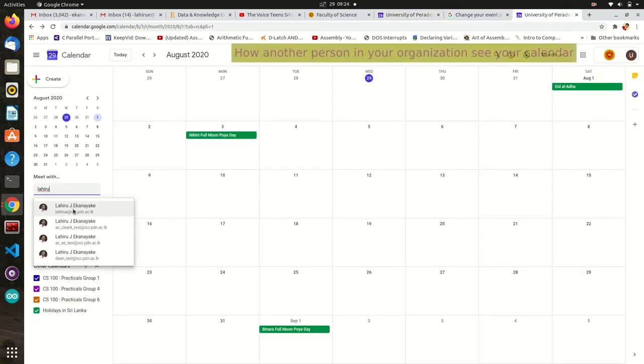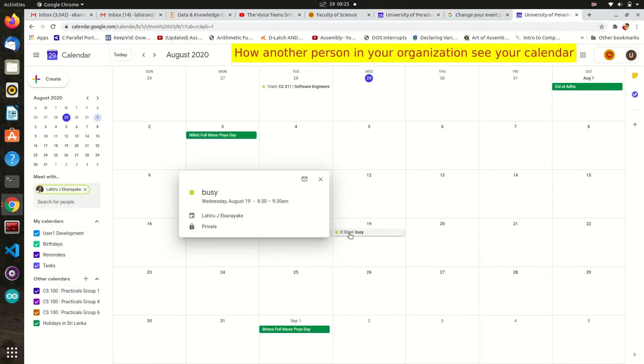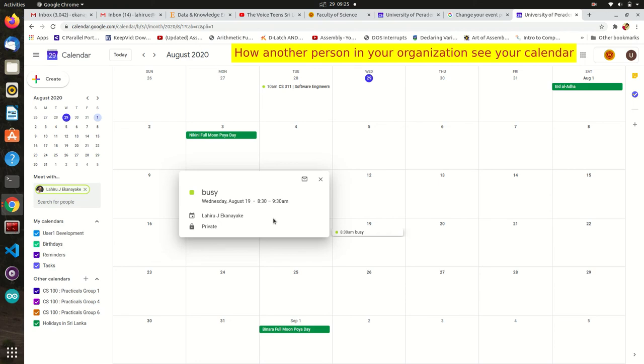Others will observe only the busy label on the calendar at that time. Only you and invited people can view the content.